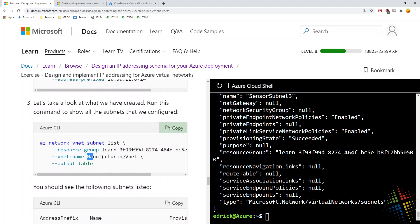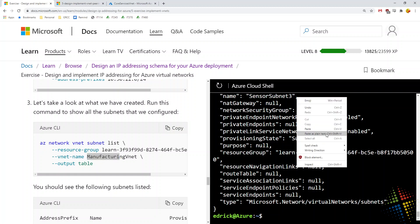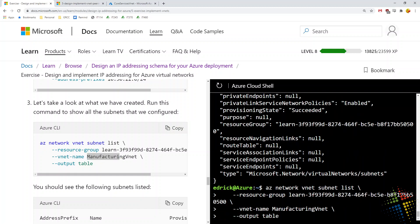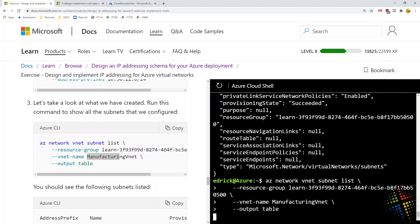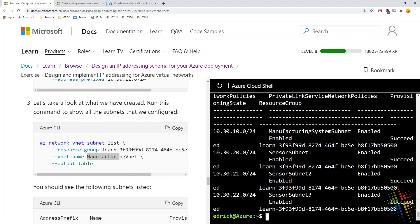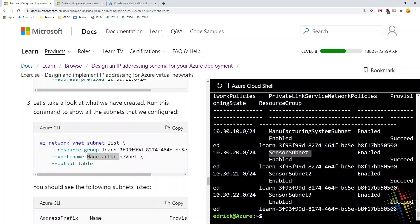We check it one more time, this time looking for the VNet of Manufacturing VNet. This should give us a list of the subnets we just created in that VNet. Manufacturing Sensor 1, Sensor 2, and Sensor 3.